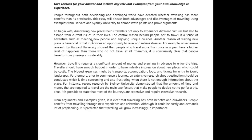However, traveling requires a significant amount of money and planning in advance to enjoy the trips. 'Travelers should have enough budget in order to have...' — not 'indelible impression.' You don't have an indelible impression; something creates an indelible impression. So this is the wrong expression here. You're really trying to say: to have a memorable experience about new places, which could be costly. The biggest expenses might be transport, accommodation, food, and tickets for entry to iconic landscapes.